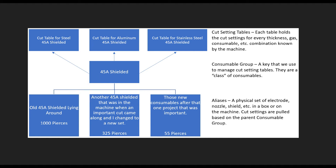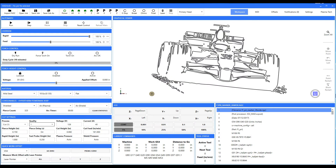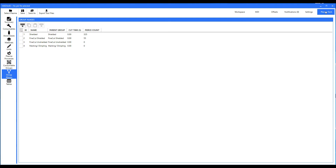Well, what we've done is given you a chance to save that money without throwing that set away, and what it is called is consumable aliases. Now let's go over to Plasma Tech right here.